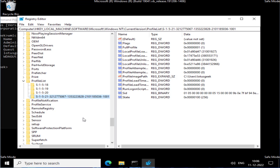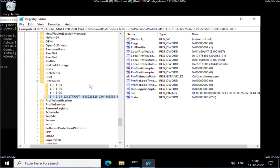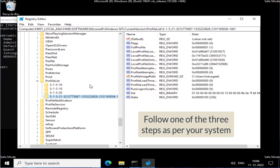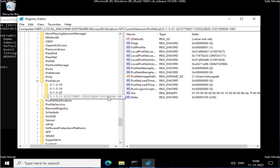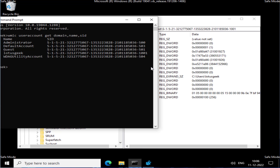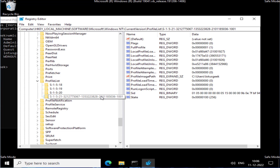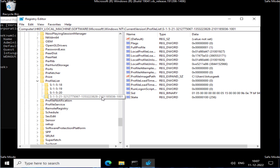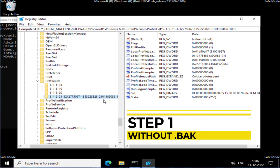At this point you may encounter one of three cases. Case one: your SID appears exactly as shown in Command Prompt, with no extension. Case two: you find an SID with a .bak extension appended. Case three: you find both folders — one SID without .bak and one with .bak extension. Let's proceed through each case.